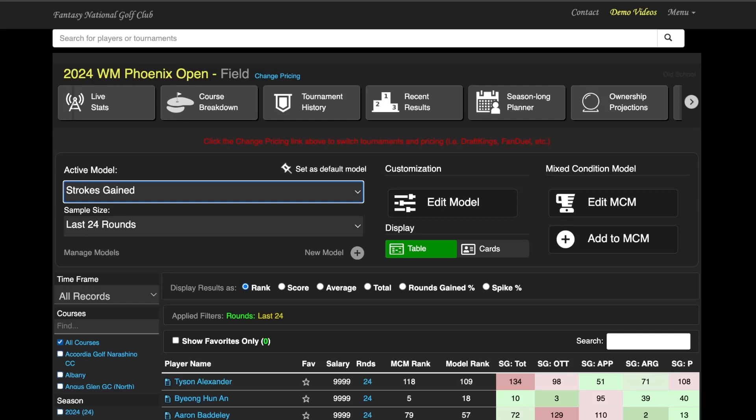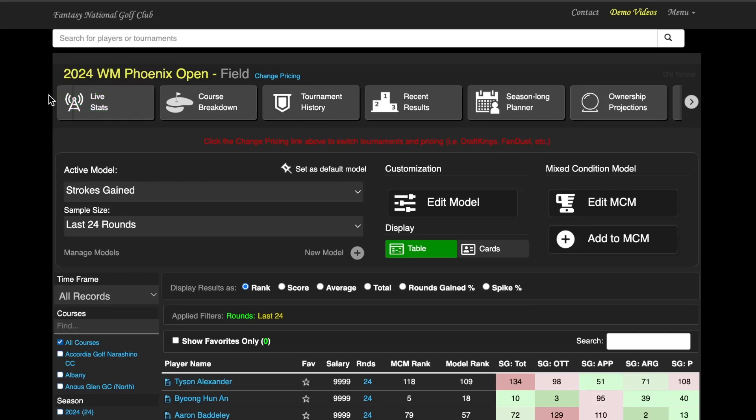As you may have noticed, Fantasy National got itself a facelift, and if you're looking for all the previous models that you've been building up over the years, do not worry.